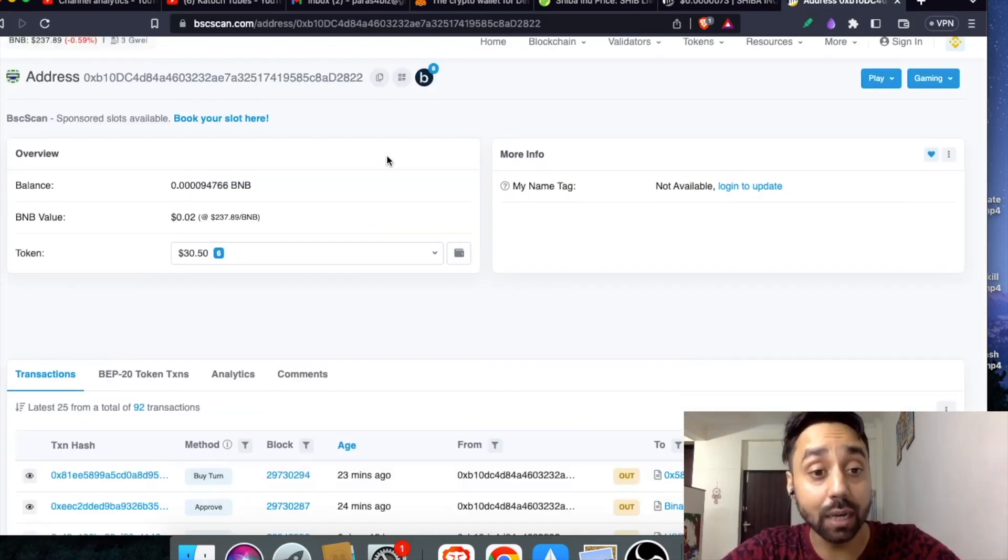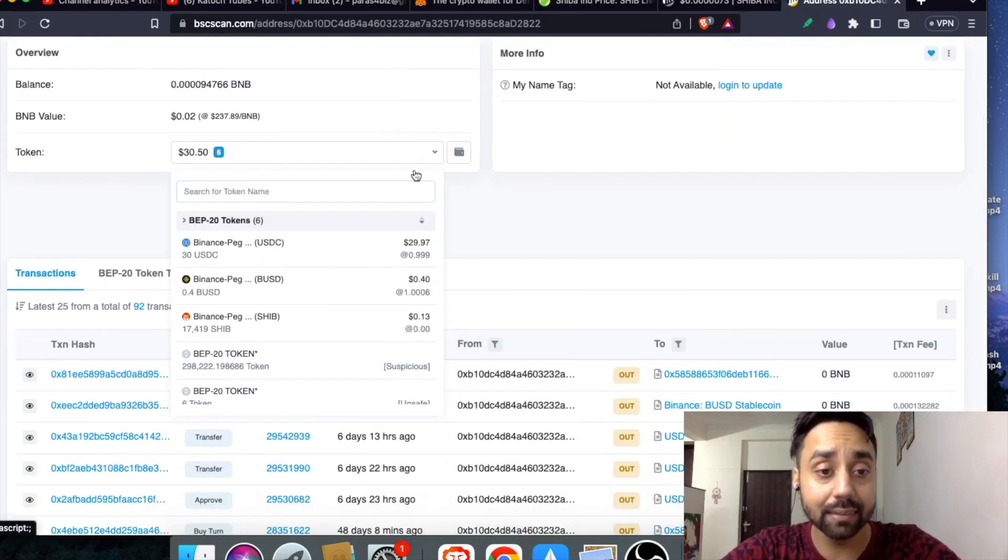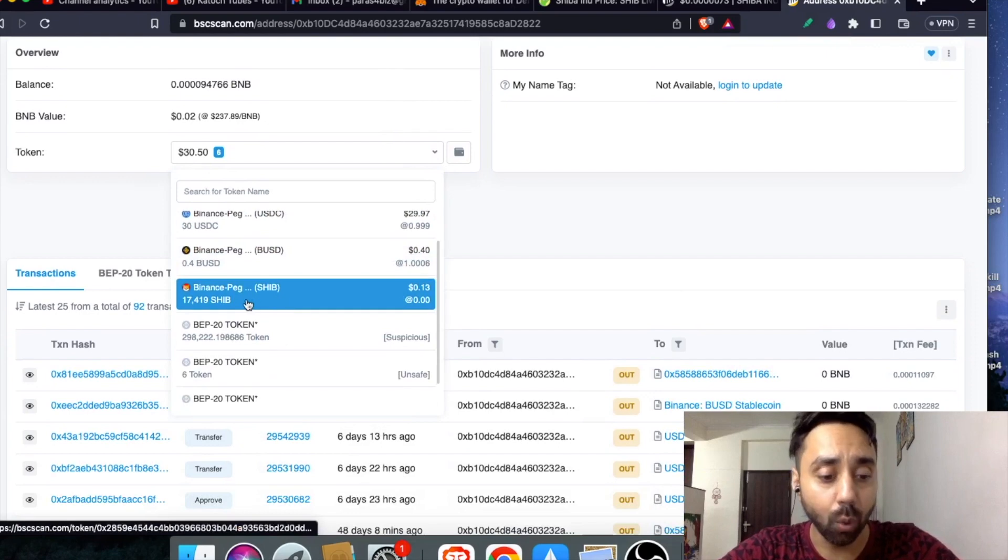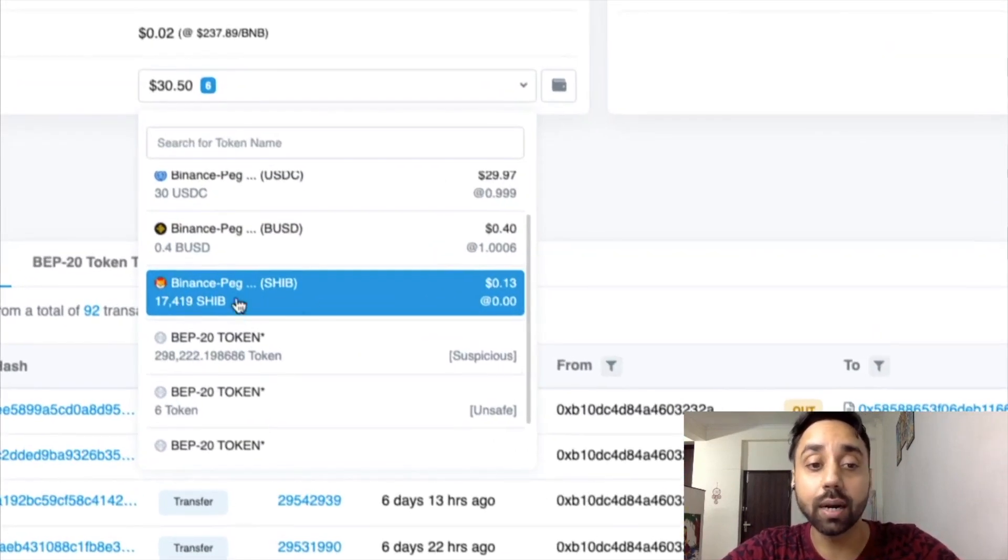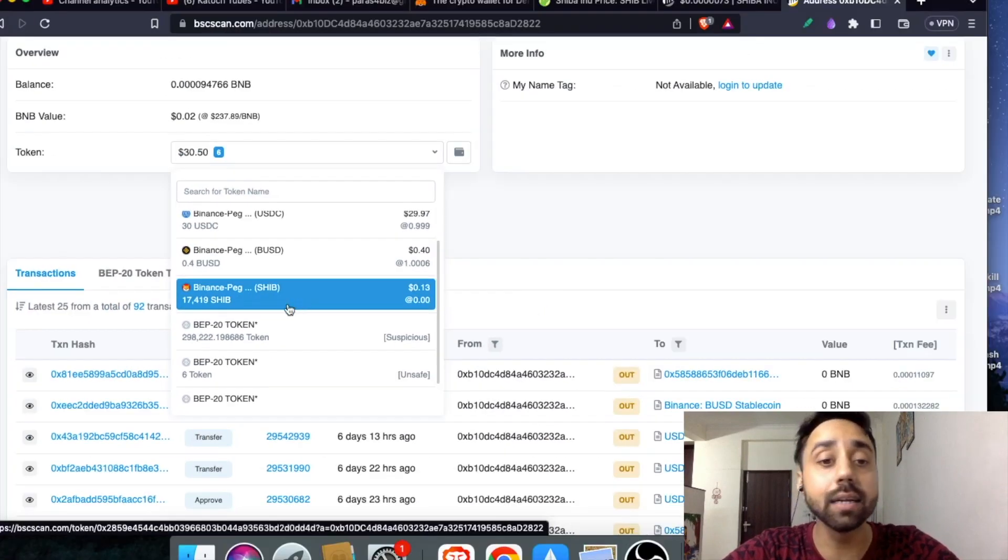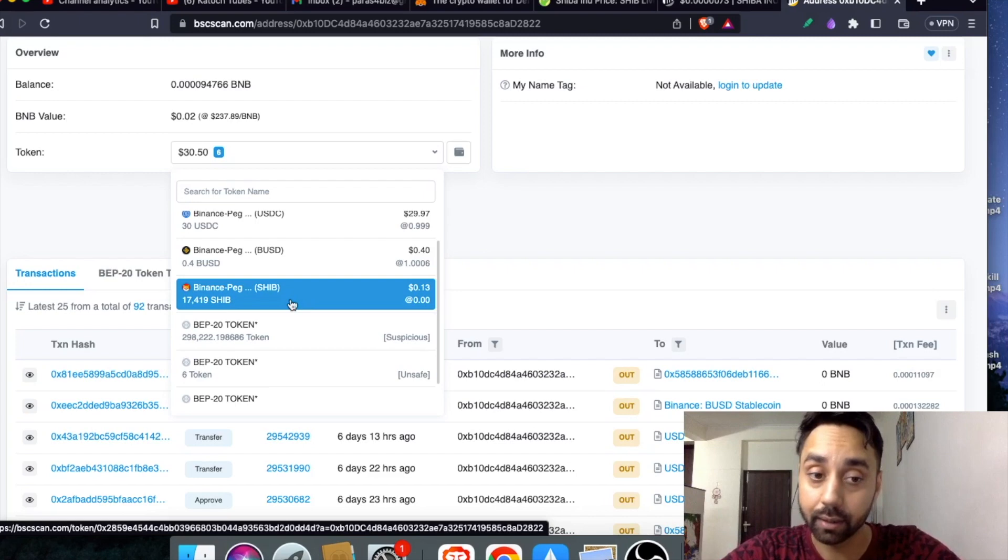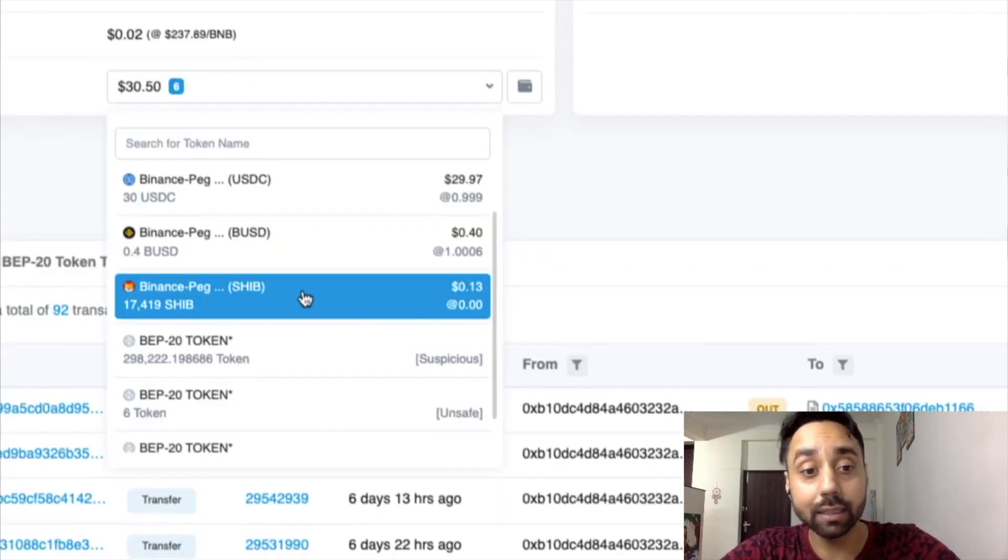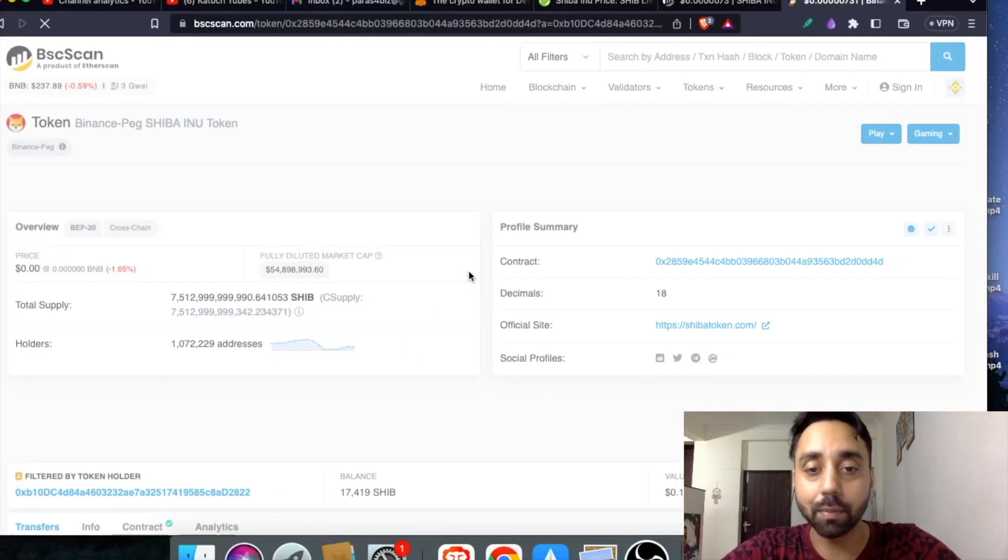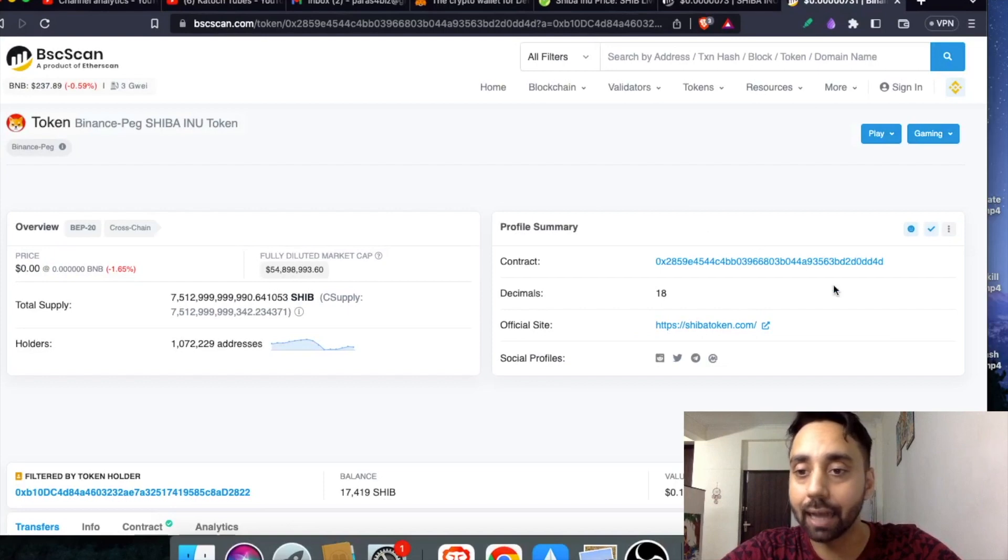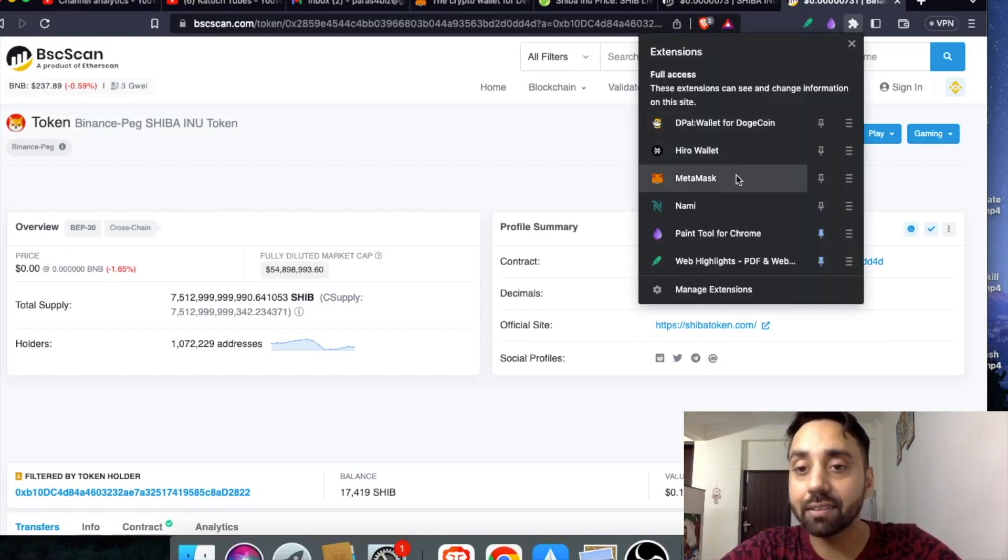I have entered my wallet address and here I can see I am already holding SHIB token 17,419 but it is not reflecting under BNB chain. So what I need to do here? I need to follow the same step. Click on this SHIB token and once I click on it, it will reveal me the smart contract on BSC scan and now I am going to copy it. This is a live example.